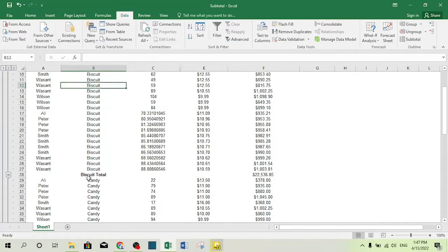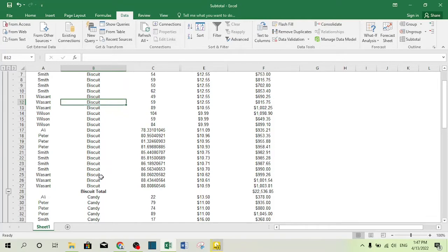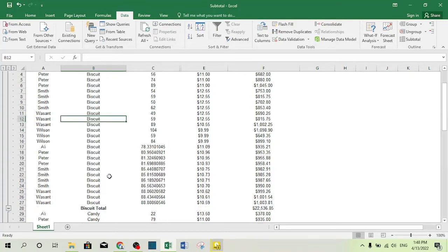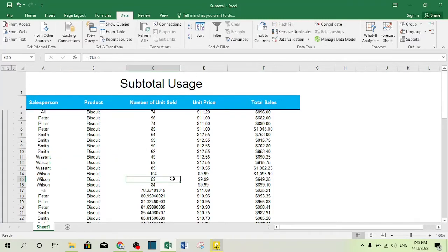As you can see, there is now a subtotal for biscuit — after the biscuit rows finish, a sum of $22,536 has been sold for biscuit. After candy, there is a subtotal showing $13,302 has been sold from candy, and so on for each product.